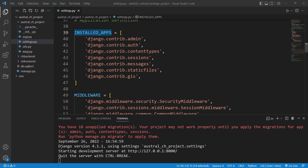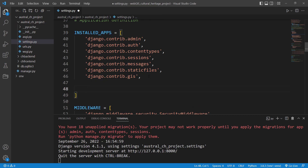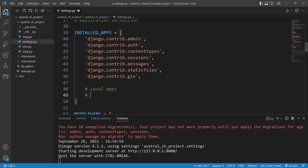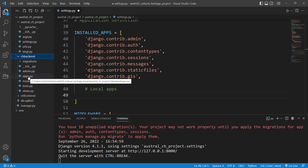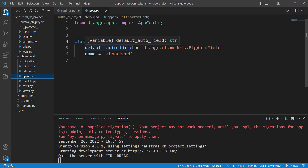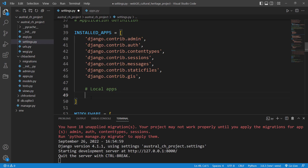I'll add a comment here saying 'local apps' — you can include this or omit it, whatever you like. Now I need to link my apps, so the first one would be cultural heritage backend. I'll go to apps.py and copy the CulturalHeritageBackendConfig class name.